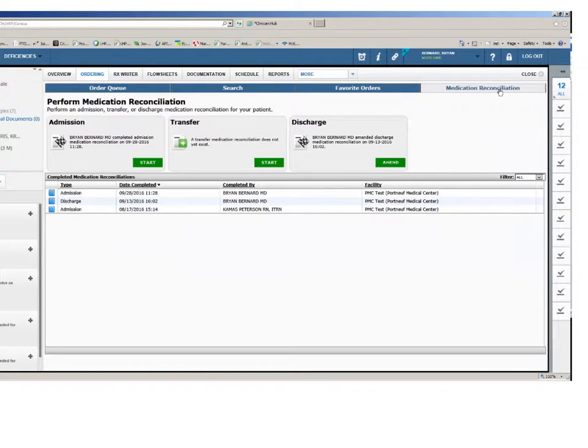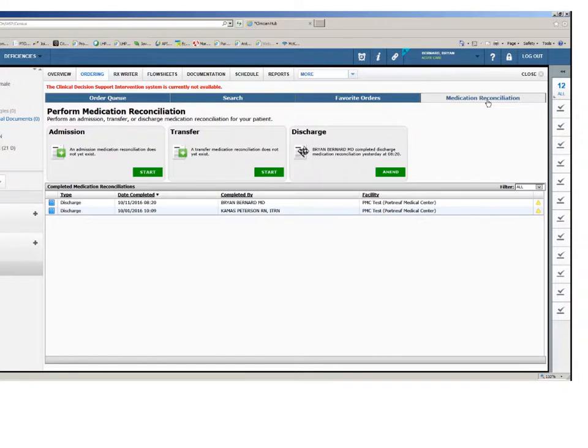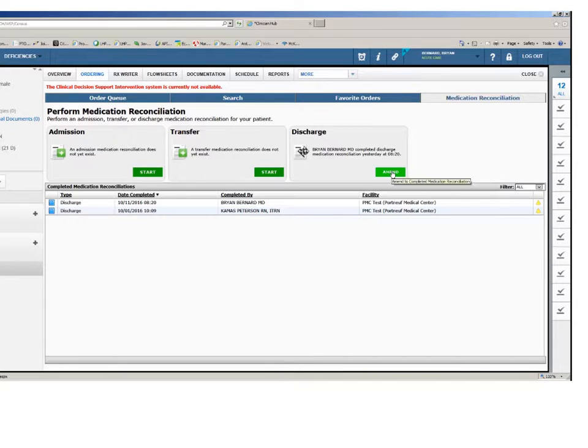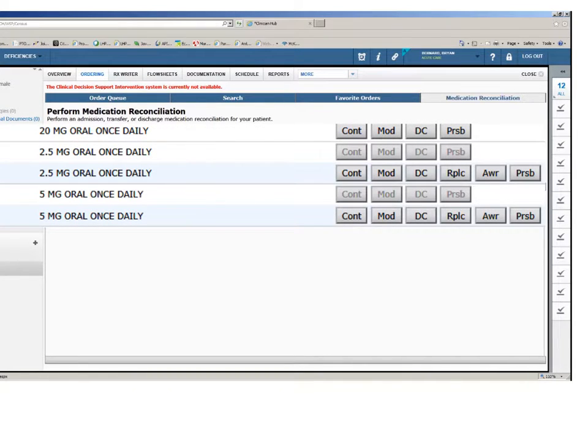The last tab in the ordering section is the med reconciliation tab. This provides the ability to review a patient's existing medications upon admission, transfer, or discharge and allows the physician at the receiving location to continue, cancel, or edit existing medications.